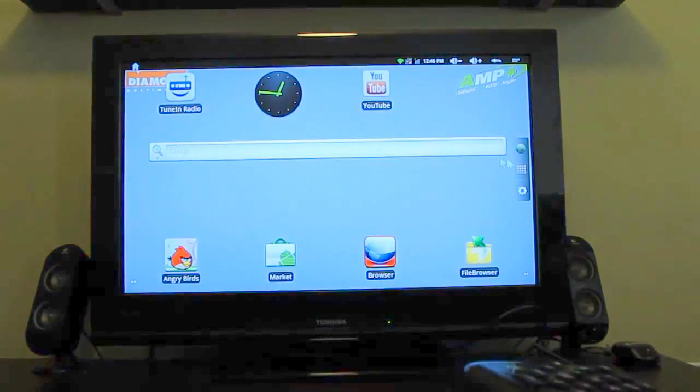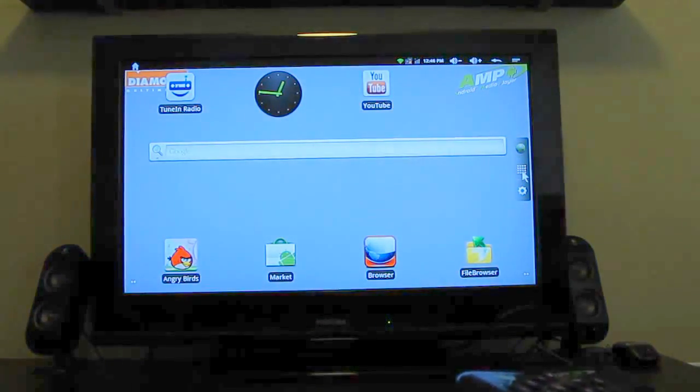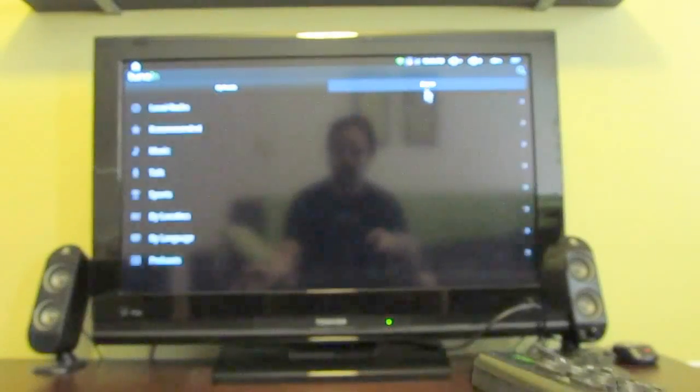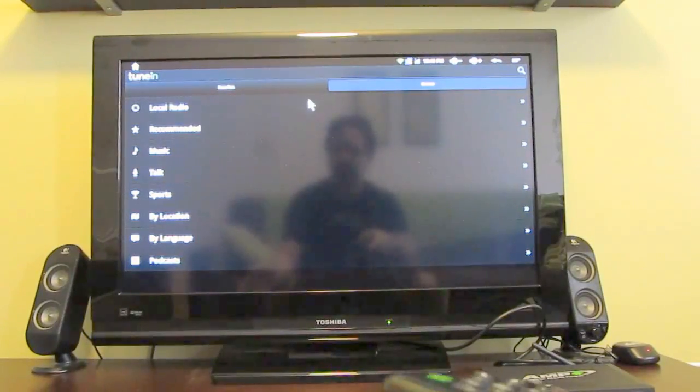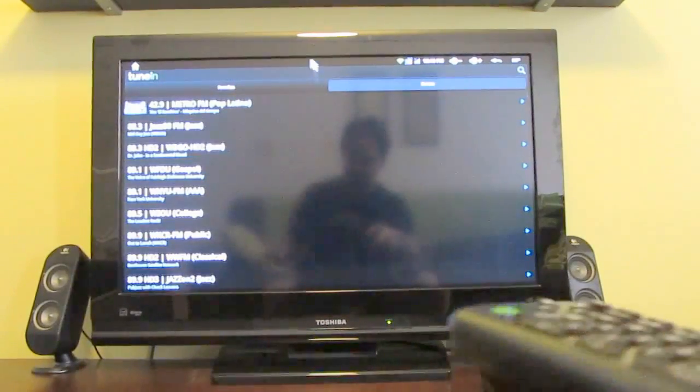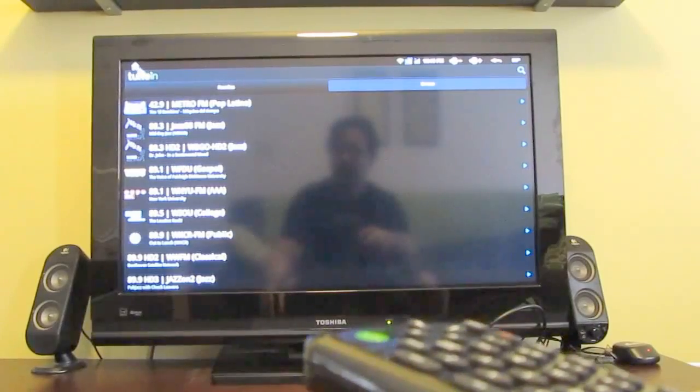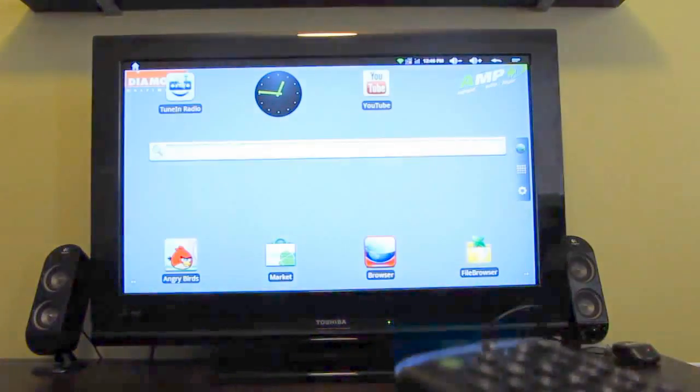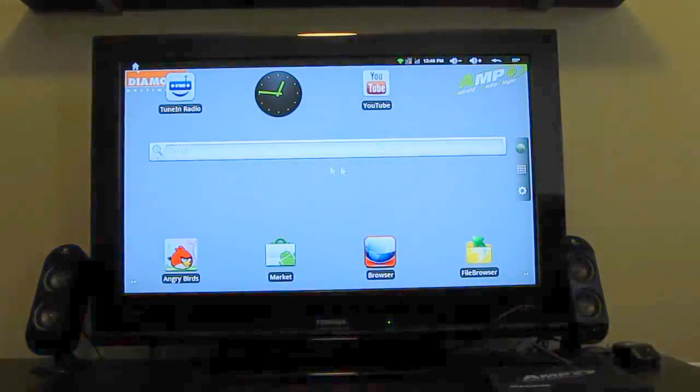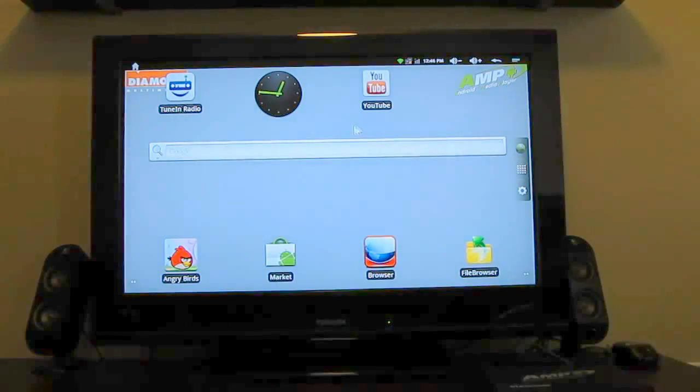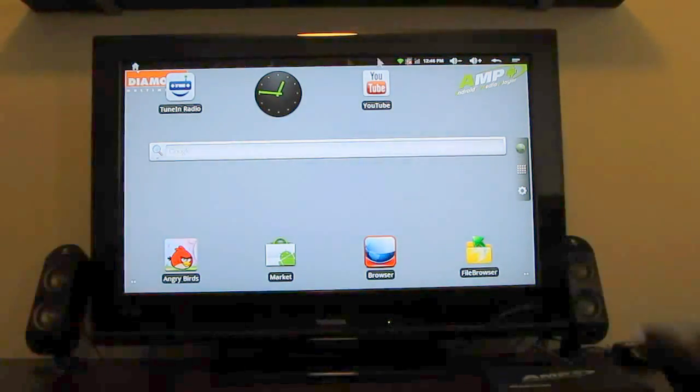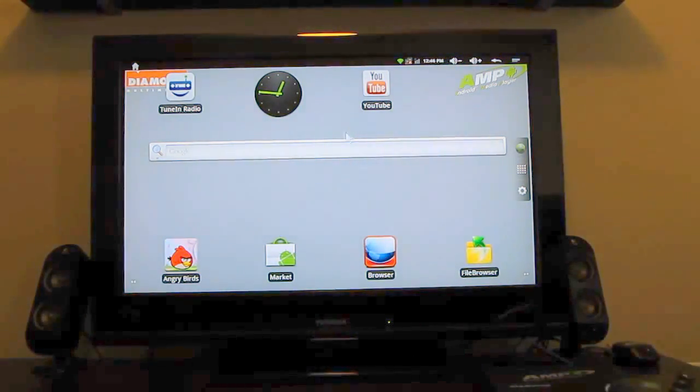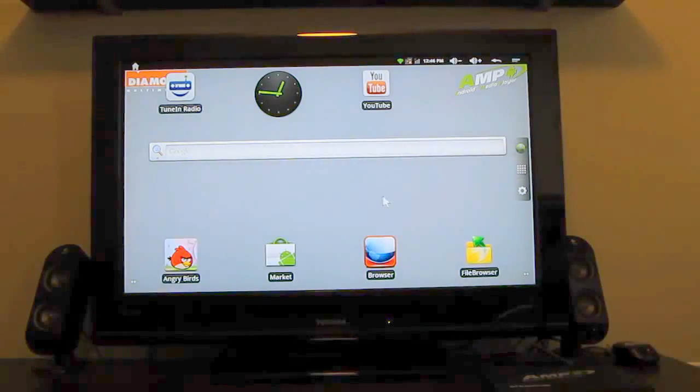Now one thing that I did try is I tried installing the... We can go to tune in radio here for instance. We can stream online radio stations. Anyways, one thing that I did try to do was install the XBMC media center application which sort of turns an Android device or Linux or Mac or Windows device into a media centric computer with a media centric user interface. It didn't want to work at the moment but that's still pre-release software. So it's not really that surprising that it didn't work.